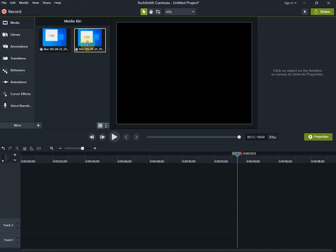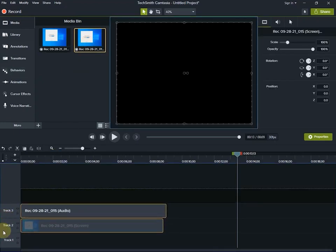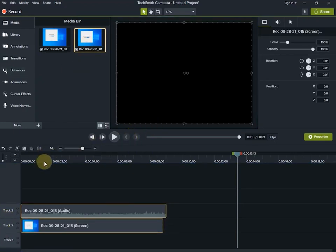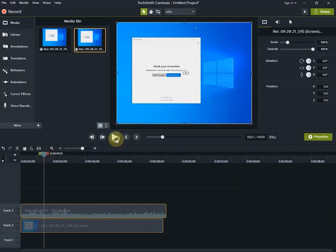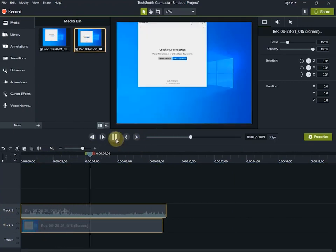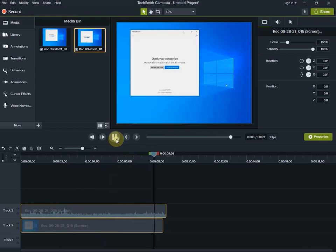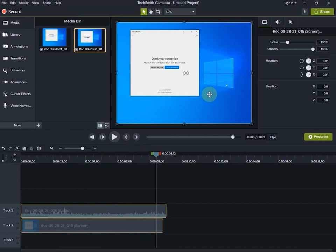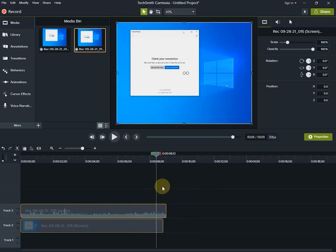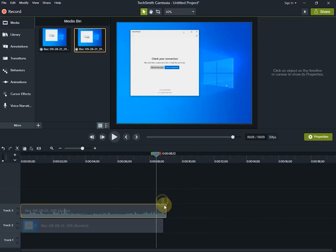Here we have to click on the arrow button. The arrow button is on the arrow button. Now we have to click on the arrow button. If you want to see the image, you can see the image on the screen.